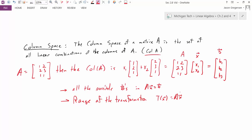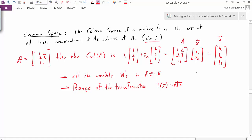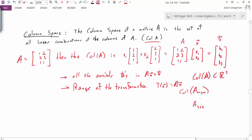Now we've seen what the column space looks like, but the question is: is this really a subspace, and if so, a subspace of what possibly larger vector space? In our specific example, the column space of A was a subset of R3, because all our outputs are three-dimensional vectors. In general, if I have an M by N matrix, the column space would be a subset of Rm. So Rm is the larger vector space that the column space is a subset of.